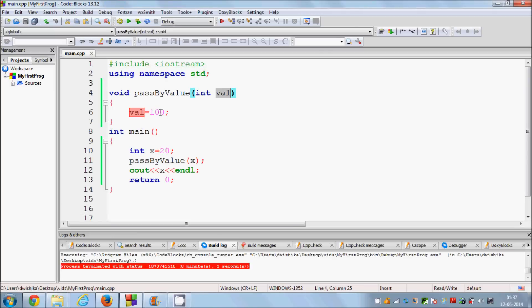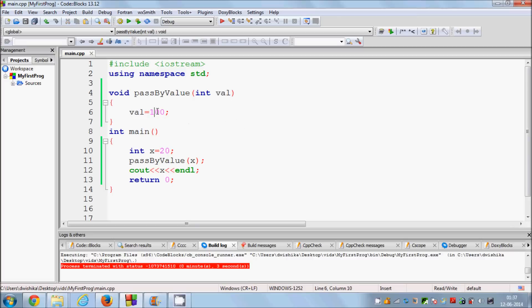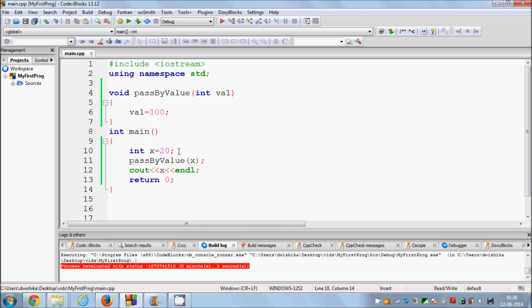Even though we have passed x and assigned value equal to 100, ideally the value of x should be 100. But because we have passed the value of x and not the address of x itself, it just cannot change the value contained inside x. It just sends a copy of the value, and that's why the value of x remains the same.